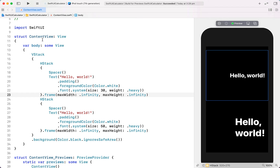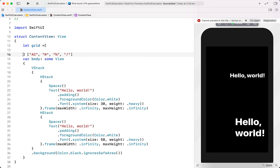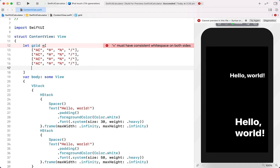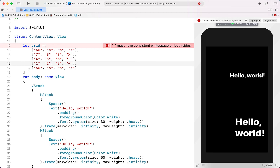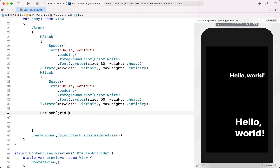Next what we want to add are our calculator buttons — a grid of buttons. To achieve this we're going to create a two-dimensional array. We'll create the first row of buttons as: All Clear, Backspace, Percentage, and Divide. Then we're going to create another array, copy and paste the top row into our grid and paste it down a few more times with a comma between each array. We'll have five rows, with the first row already entered, then changing the next rows to be 7, 8, 9 and a times symbol, and so on.